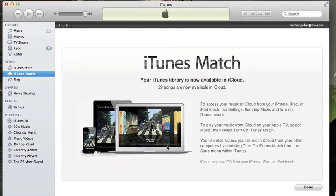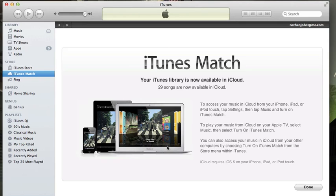Alright guys, so it looks like it's all finished up and it says that 29 of my songs are now available in iCloud. If you take a look here, it says you can access your music from all of your devices by turning that feature on in settings. You can also access it on your Apple TV. So let's go ahead and select done.